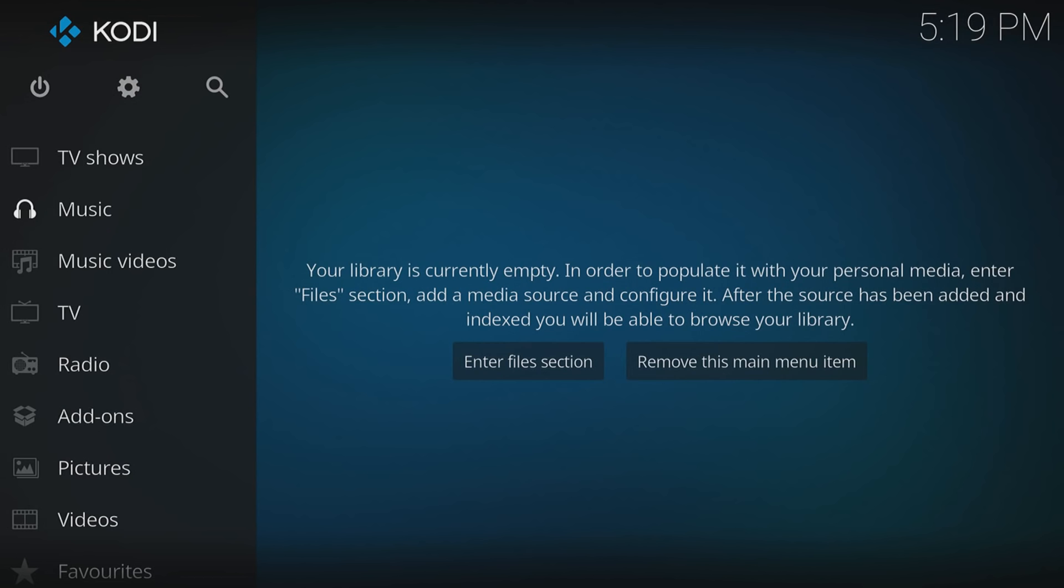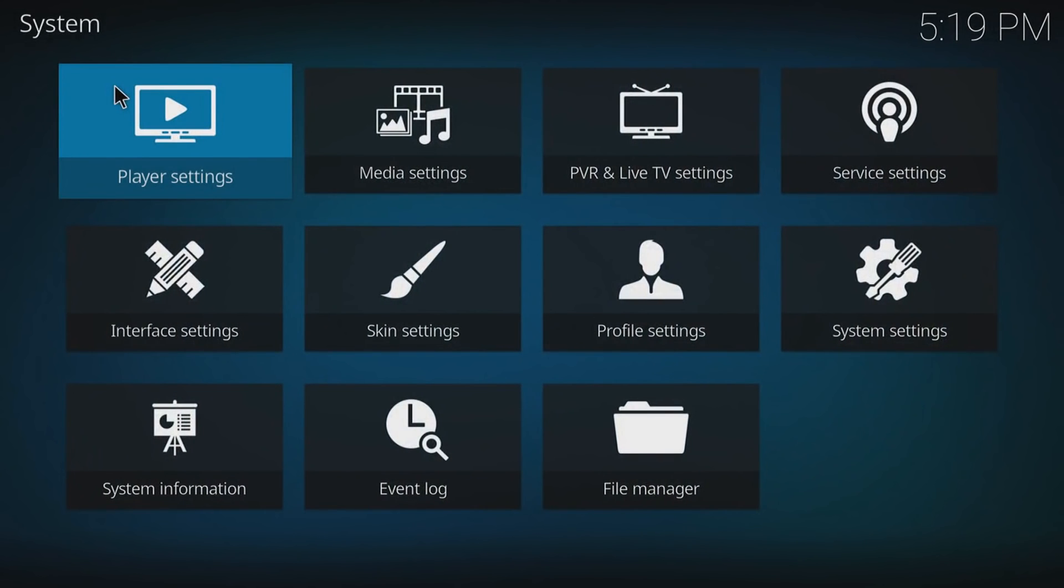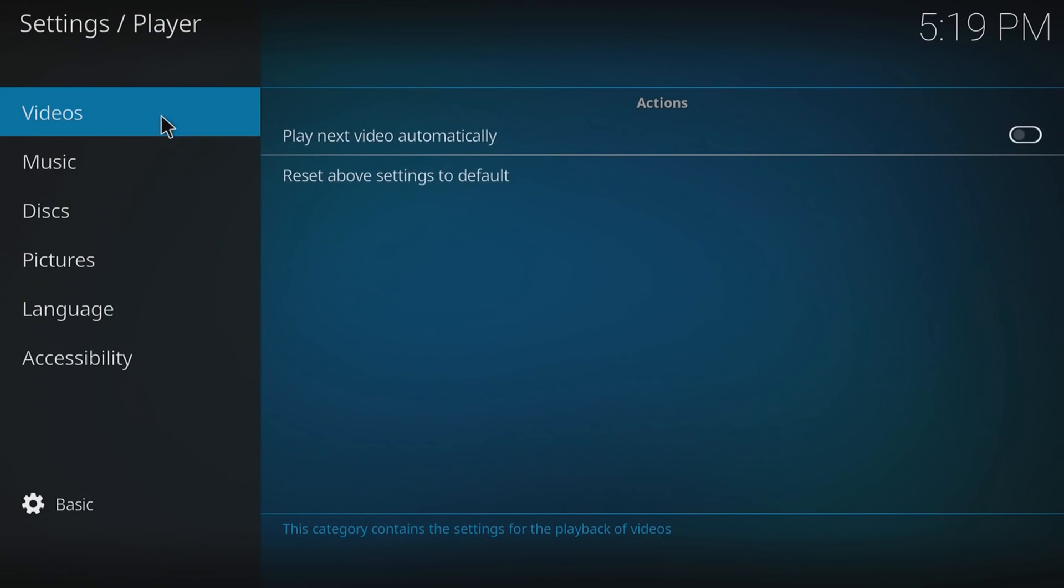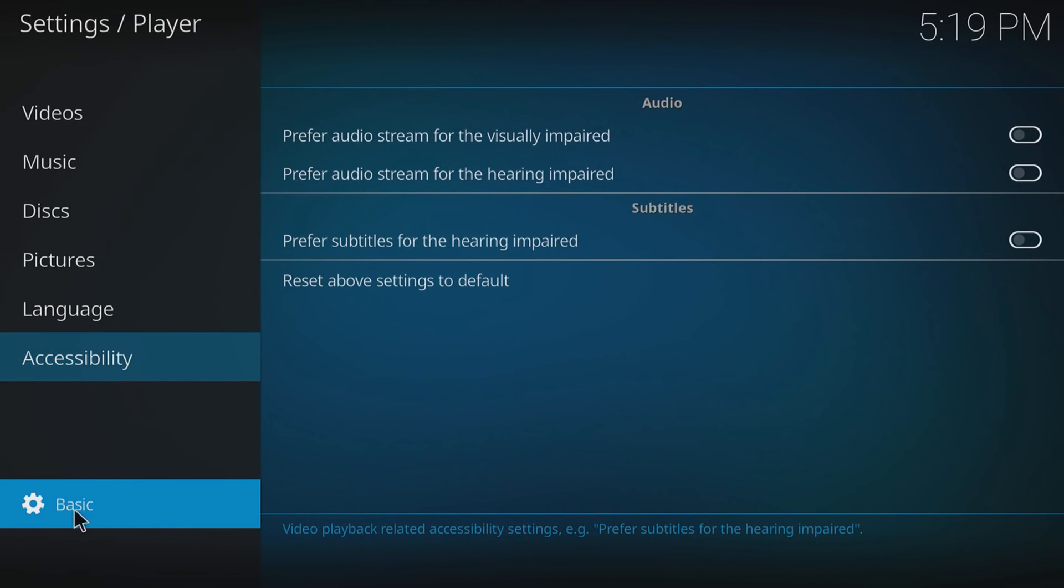First, you need to load up Kodi, then go to the settings icon at the top. Once you click on it, you need to go to player settings. At the bottom here you need to change it from basic to expert. What this does is it unlocks hidden settings within the settings.